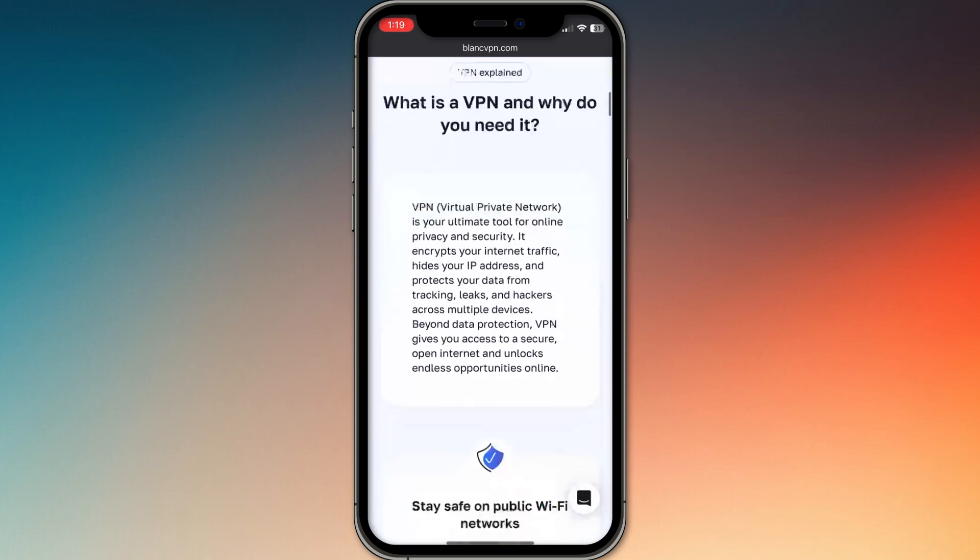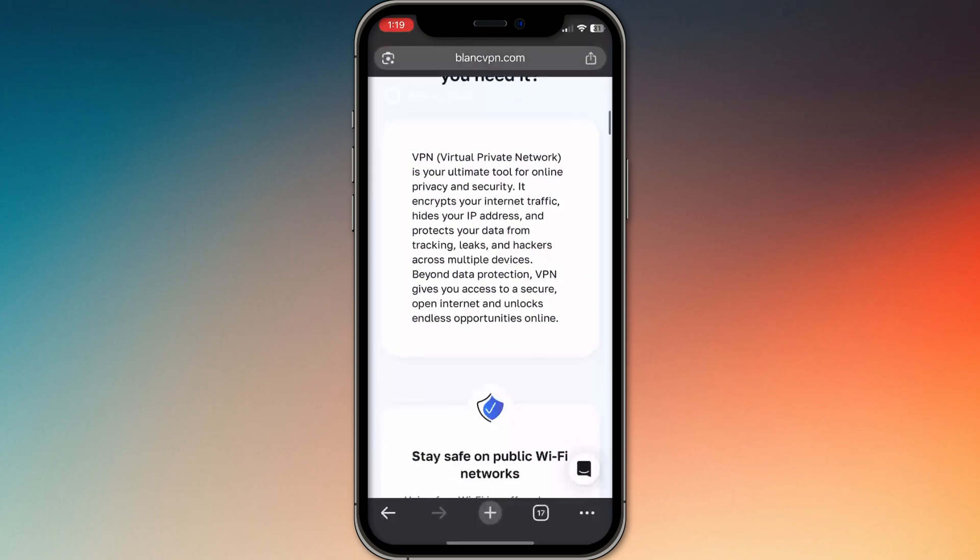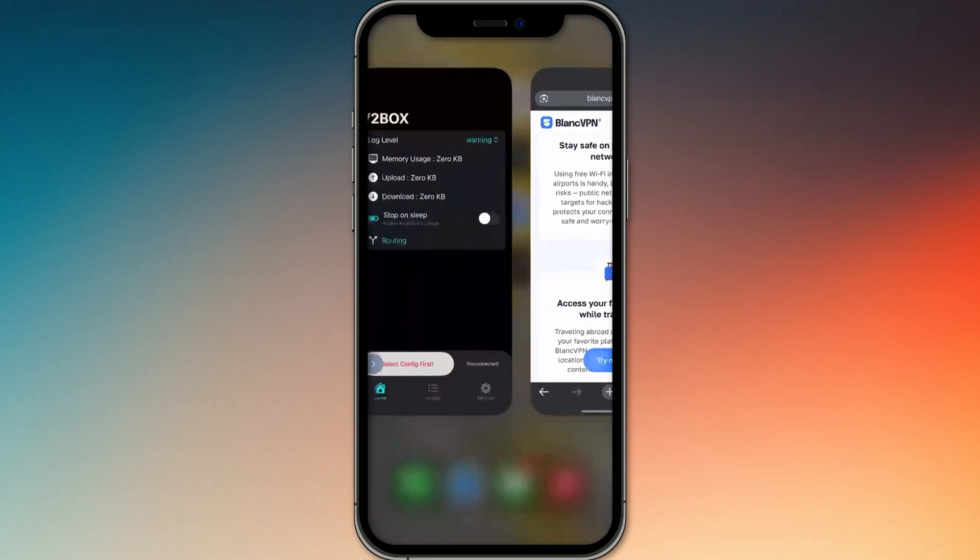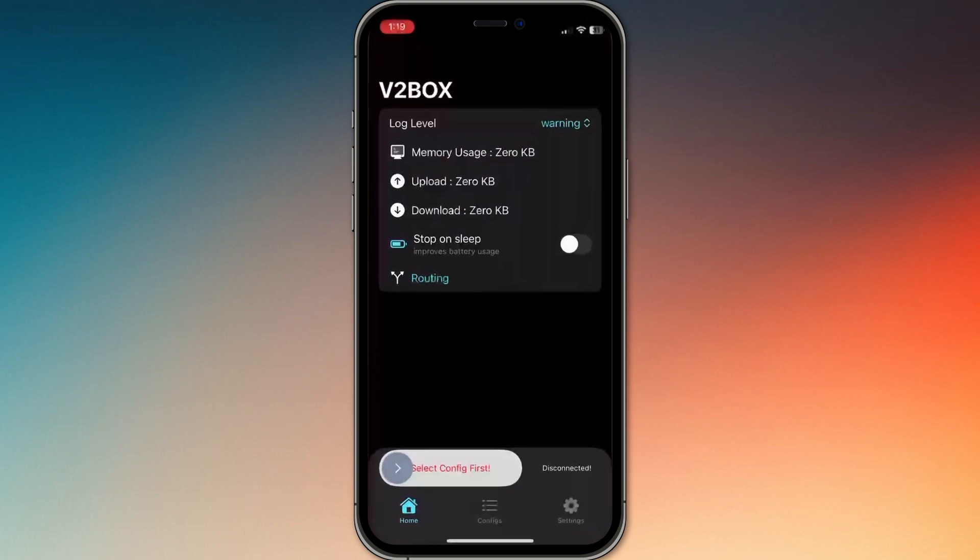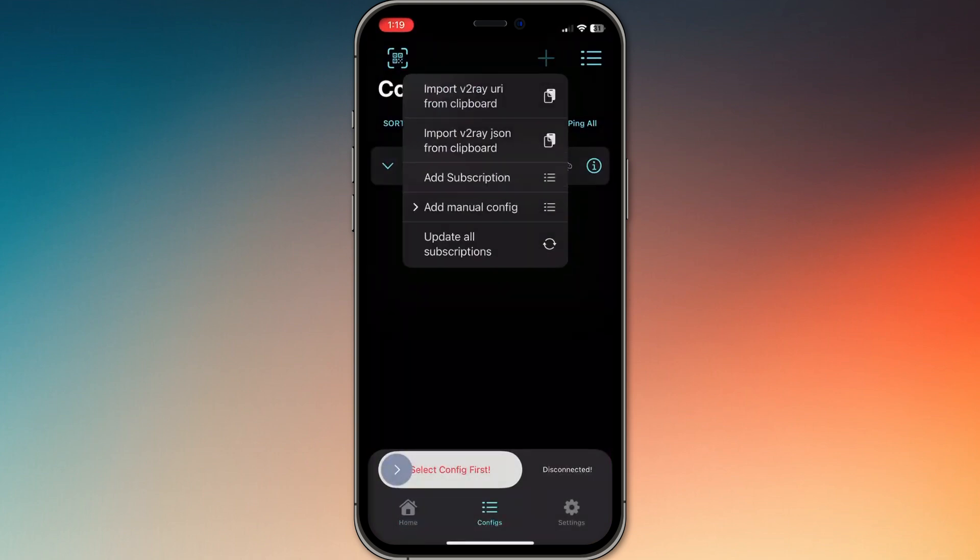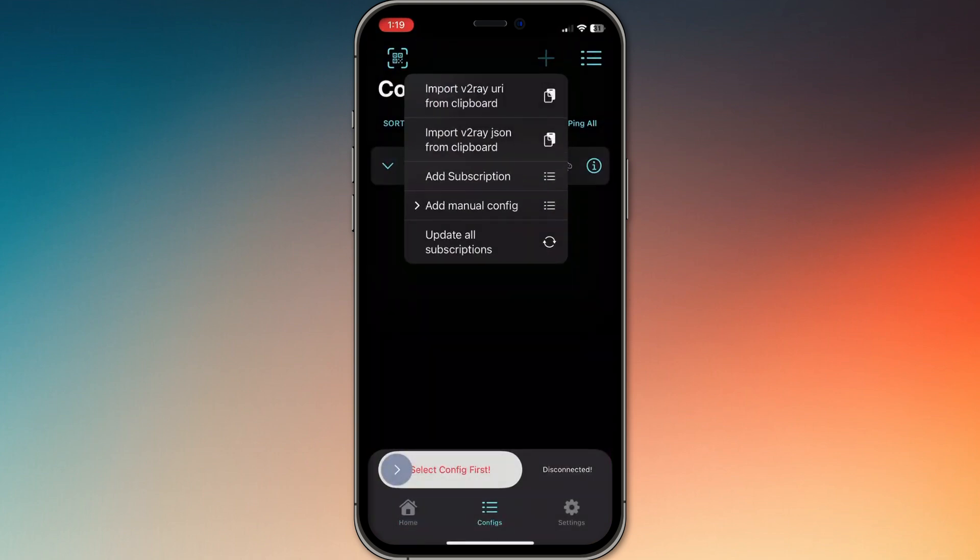Open the v2box app, tap the plus icon, and choose to either scan the QR code or paste the subscription link manually.